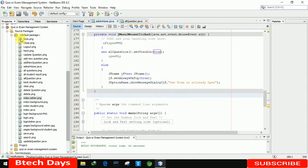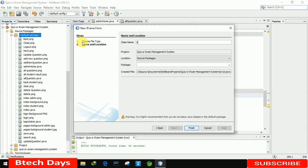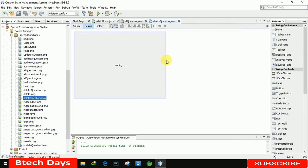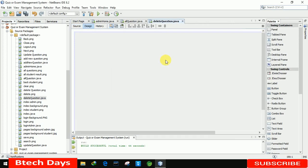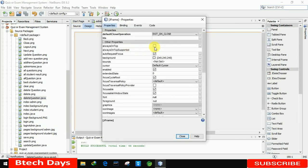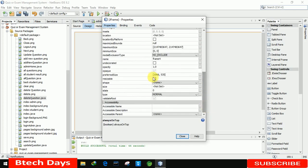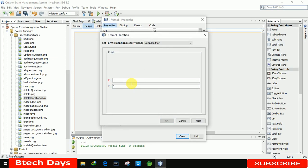Let me close this application. First we need to create a new JFrame, and here just renaming it as Delete Question. Clicking on finish. At first we are going to increase the size of this to 1066 by 535. After that we are going to the properties and clicking on always on top, then setting the location. The location for the x-axis is 150 and for the y-axis 183.